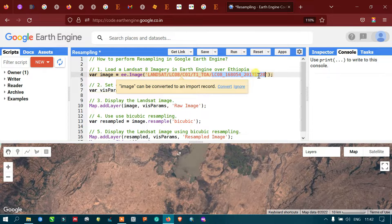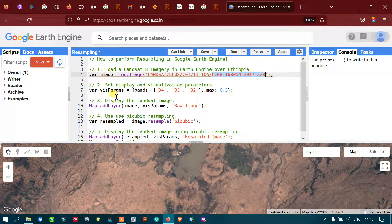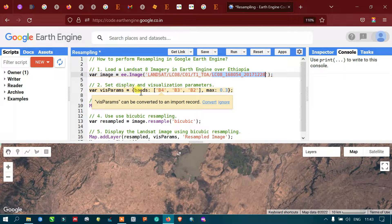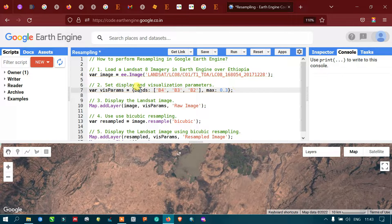Next, we are going to set our visualization parameter for our Landsat 8 imagery. To define a visualization parameter, we have defined a variable with bands set to Band 4, Band 3, and Band 2. We are using Band 4, Band 3, and Band 2 for our visualization parameter, and we are setting our maximum reflectance value equal to 0.3.